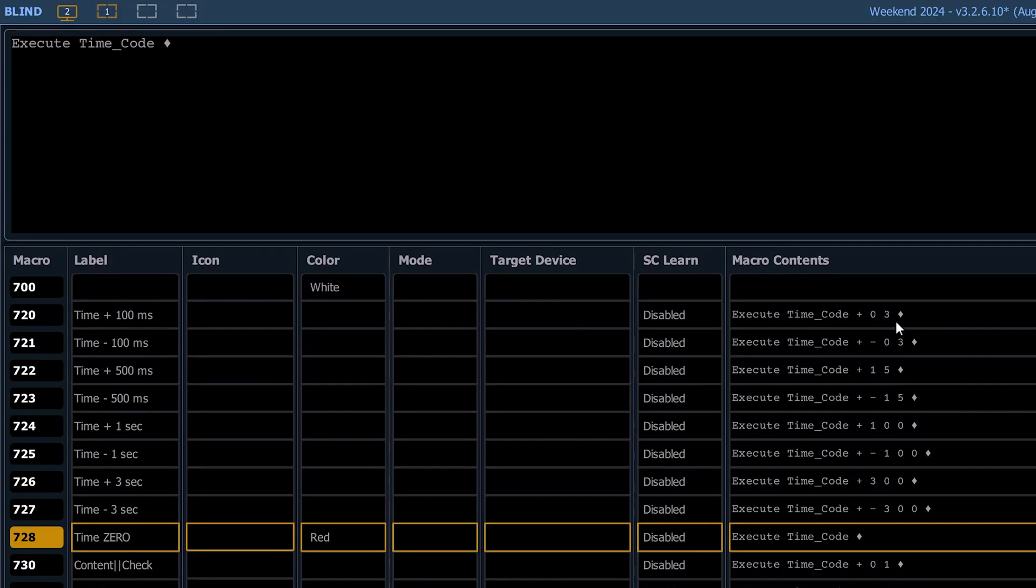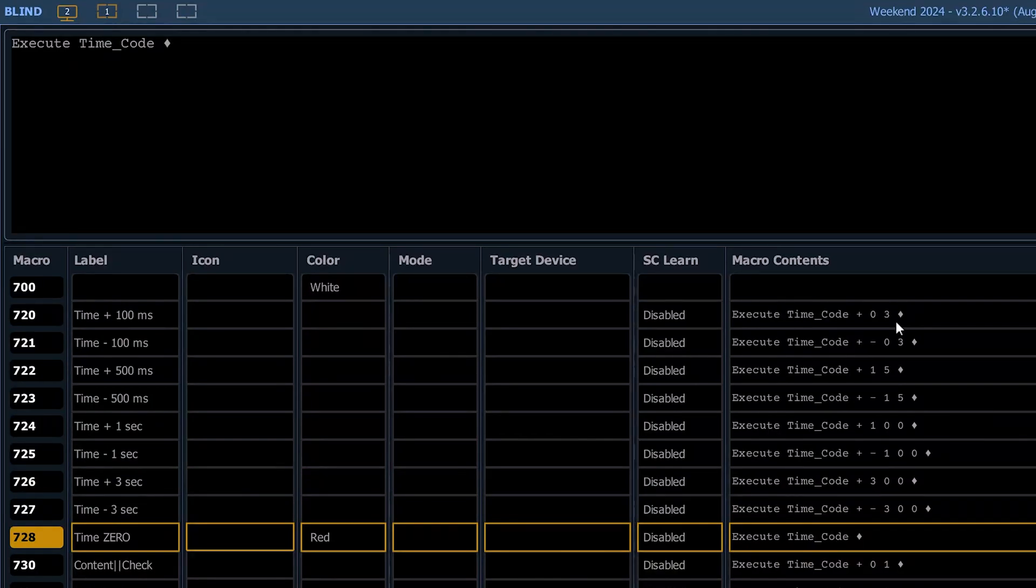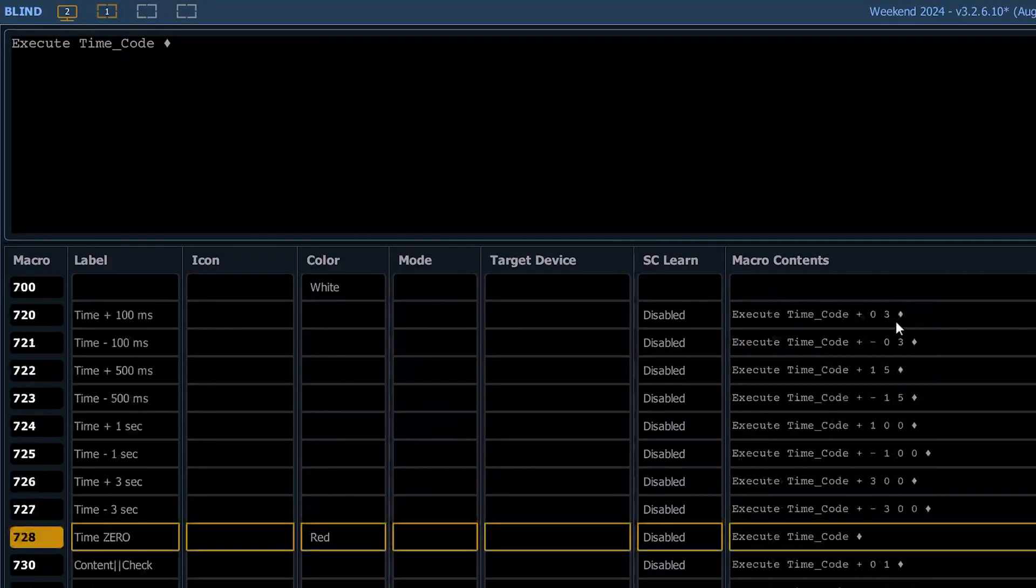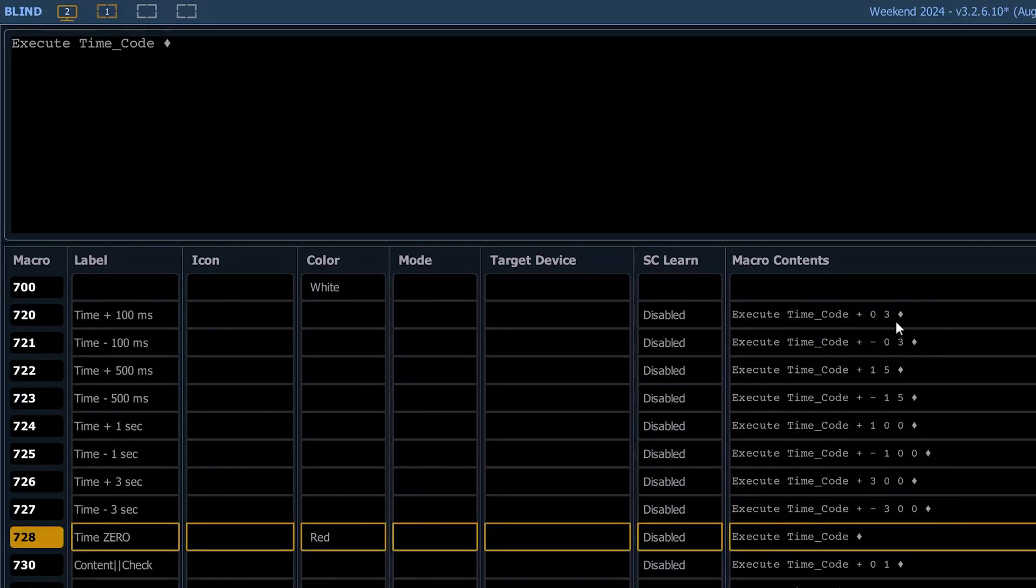A time of zero - you just do an execute time enter, and that clears out the times. So it's not really a time of zero, but it's to zero it out or blank it out.